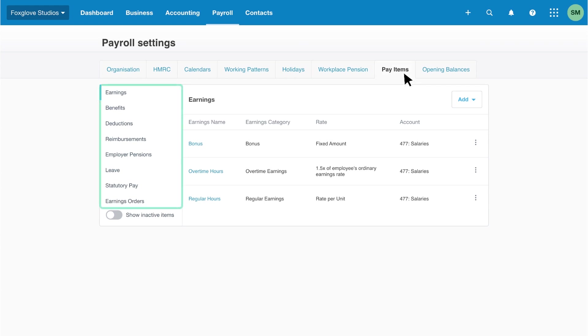Xero groups pay items into categories such as earnings, benefits, deductions, reimbursements, employer pensions, leave, statutory pay and earnings orders.